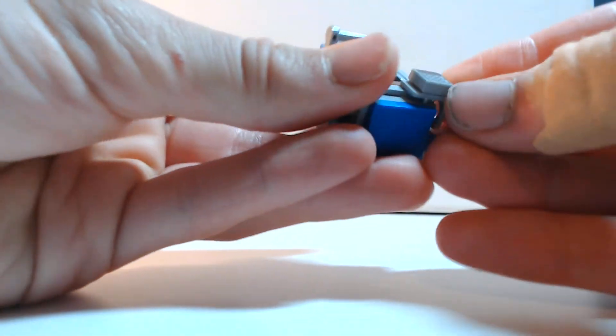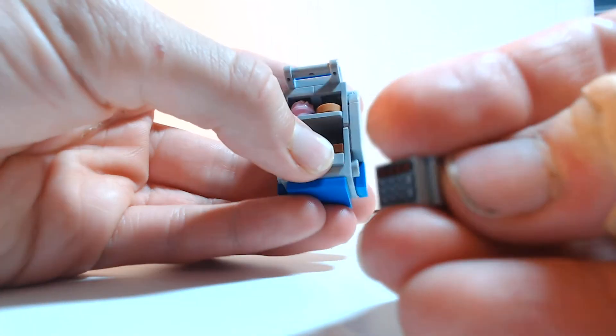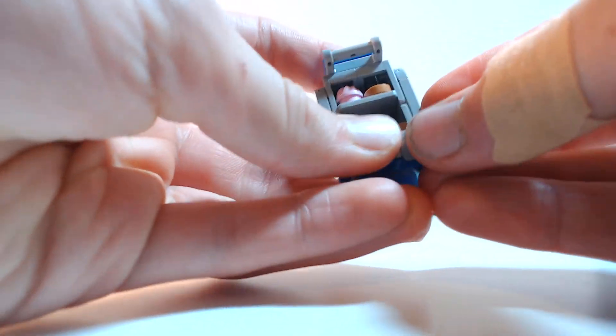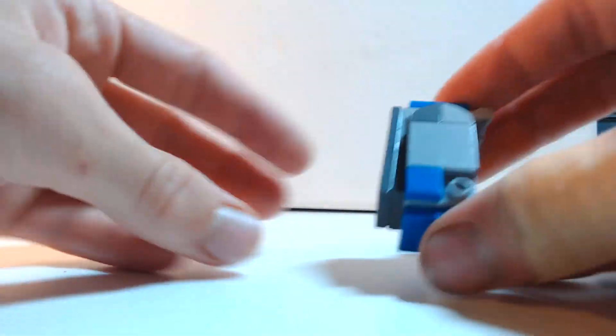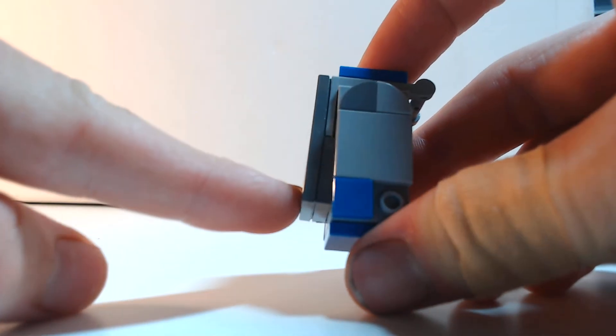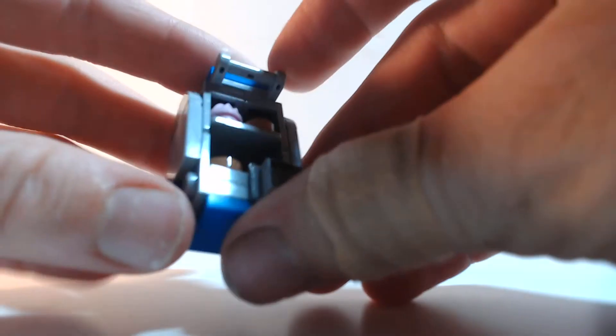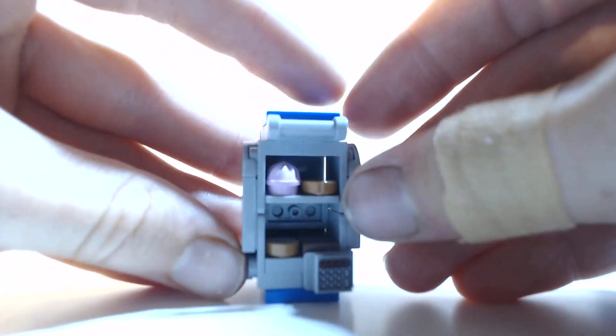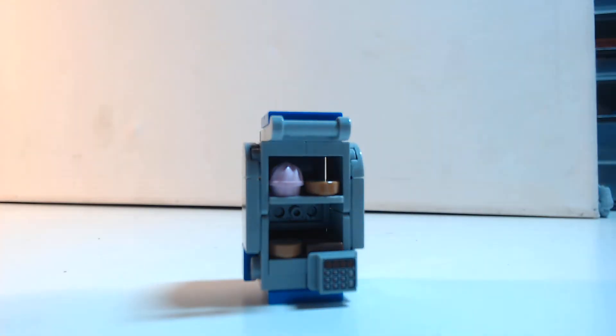And then you use this to push it backwards. It can be fiddly sometimes, but you push it backwards and that is what pushes that out. But it also gives you your second shelf.